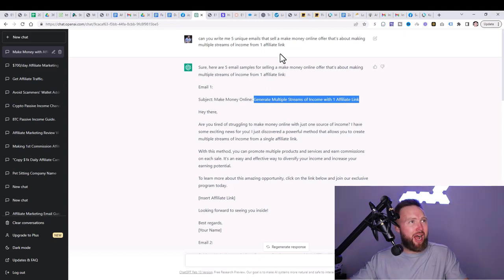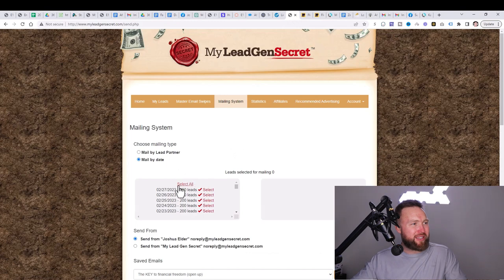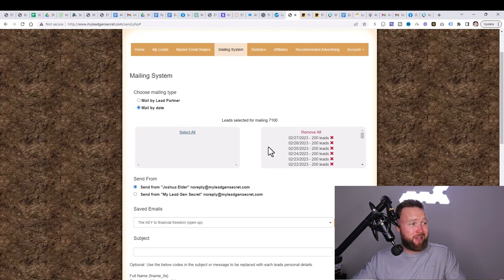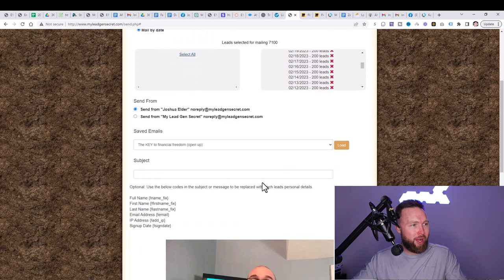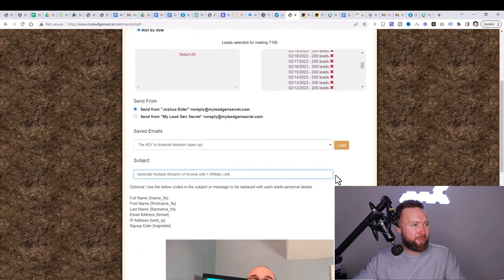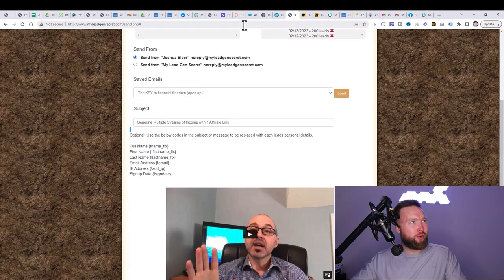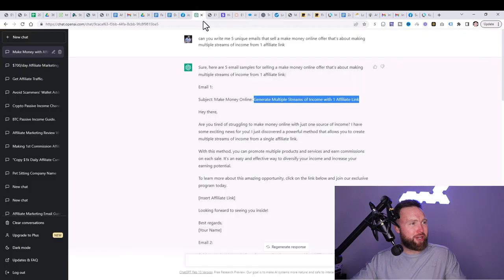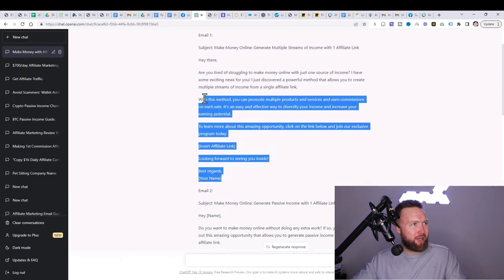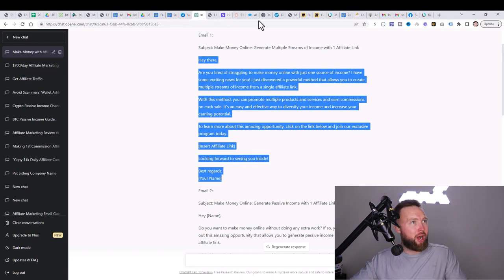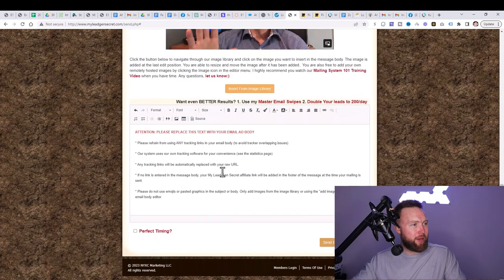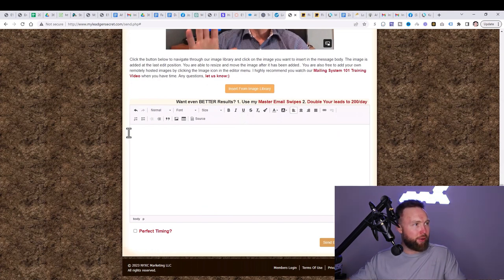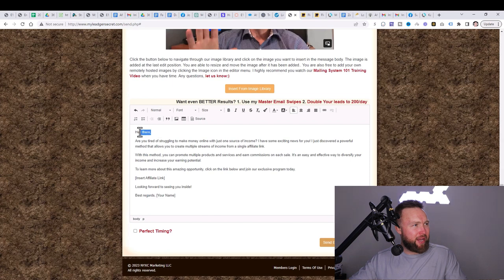So we're going to copy this over and we're going to go over here, select all. And if you guys want to copy exactly what I'm doing, you can feel free to do that as well. We're going to go down here to the subject line. We're going to go ahead and paste this exact subject. And then we're going to jump back over to ChatGPT. And let's go ahead and let's copy this bit right here. Let's copy it over to My Legion Secret. We're going to delete this right here. We're going to go ahead and paste.